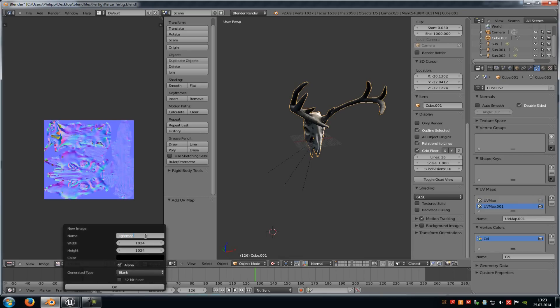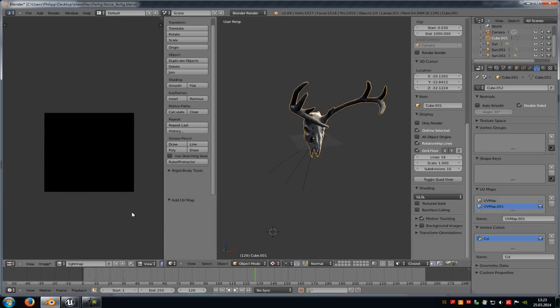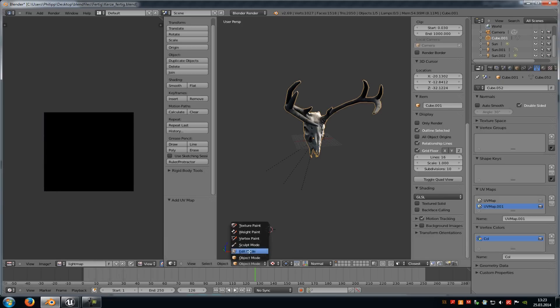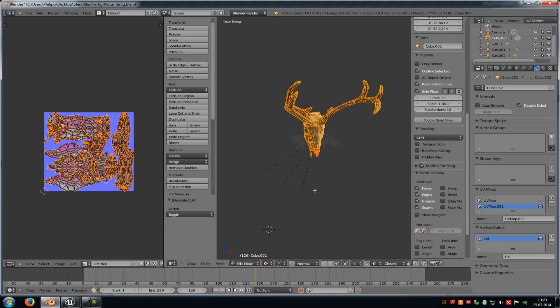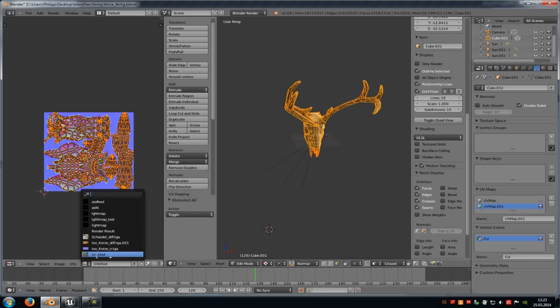Click onto this little plus here and add a new texture. Make a light map with a resolution of 1024 by 1024 and click OK. Now go into edit mode, select the whole mesh, then select the new channel here — the light map test.